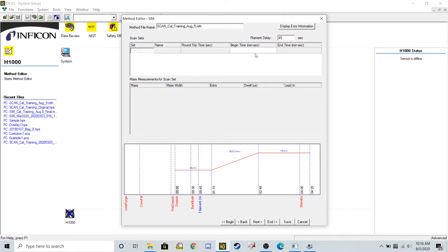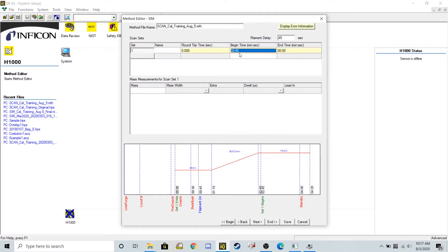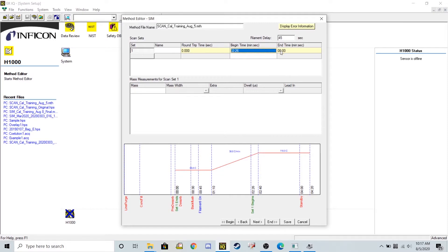I'm actually going to build my time windows to consider different chemicals. The first window that I'm going to have the mass spec open in is going to be between 2 minutes and 26 seconds and it's going to go to about 3 minutes and 17 seconds. In this window, the reason we're putting it here is because trichloroethylene is going to come out in that time period.